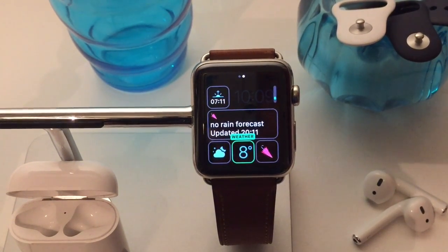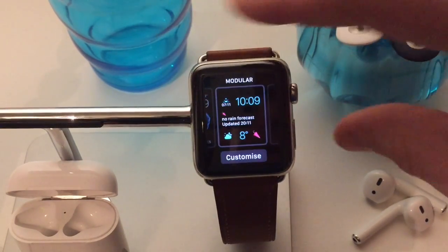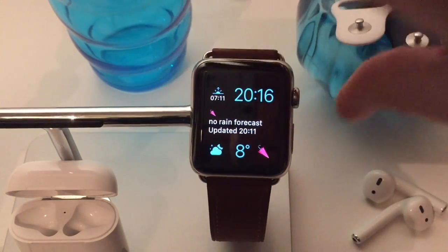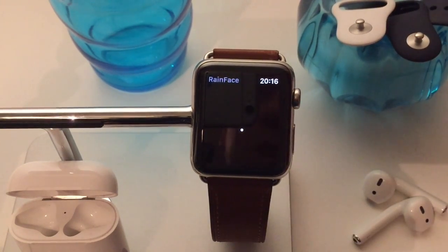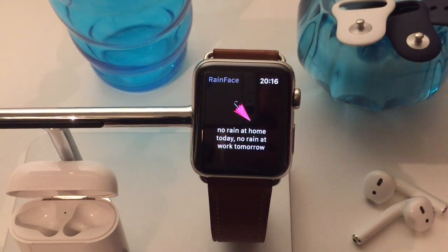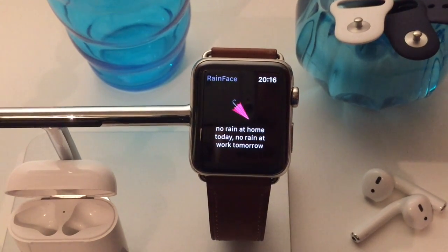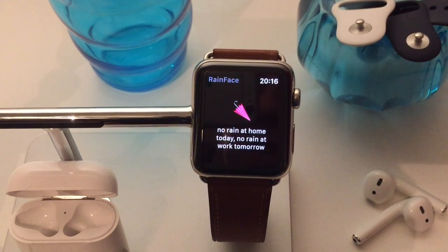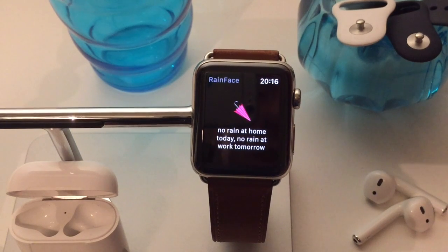Apple hasn't actually put the percentage chance of rain as a complication, so for that I've downloaded an app called Rainface. Rainface is a really sweet little app — a single screen watch app which shows you if there's going to be any rain at home or at work. That's quite useful because sometimes you might work and live in different locations, and if the app tells you it's not going to rain but doesn't know you're going to a different location, that's not particularly useful. This is a simple app that will tell you if you need to grab an umbrella when you're heading out for the day.